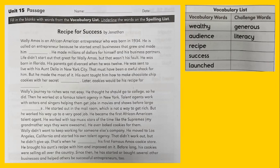He worked with top music stars of the time, like the Supremes — my grandmother says they were awesome. He even baked cookies for them. Wally didn't want to keep working for someone else's company. He moved to Los Angeles, California and started his own talent agency. That didn't work out, but he didn't give up. That's when he blanked his famous Amos cookie store.